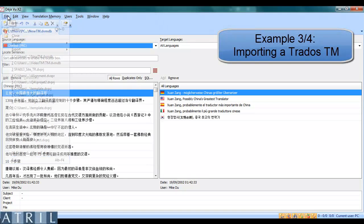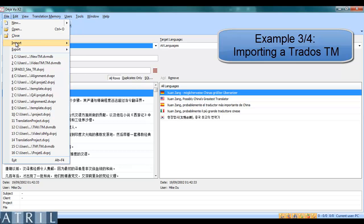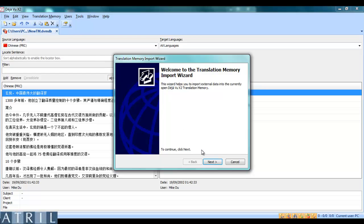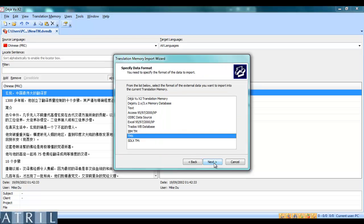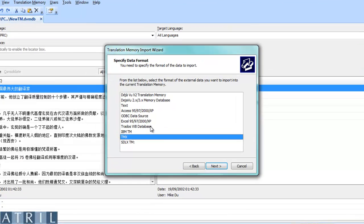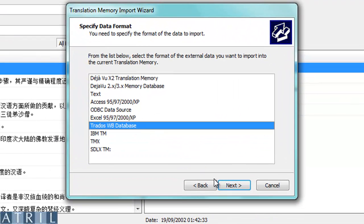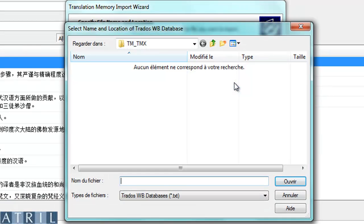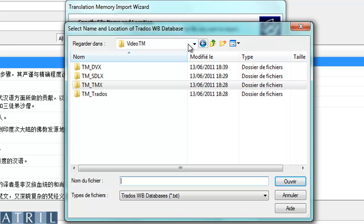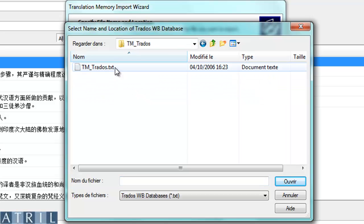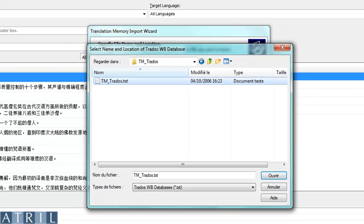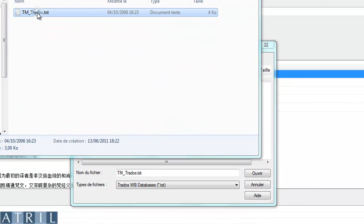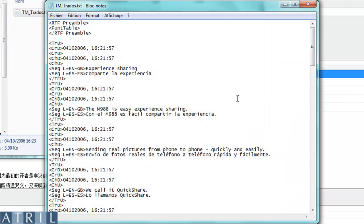To import a TRADOS translation memory, click on File, Import External Data. Follow the wizard and select TRADOS Workbench Database on the list. Select your TRADOS translation memory. It should be in TXT format. When exporting your translation memory from TRADOS, do so in TXT format so it displays like this.